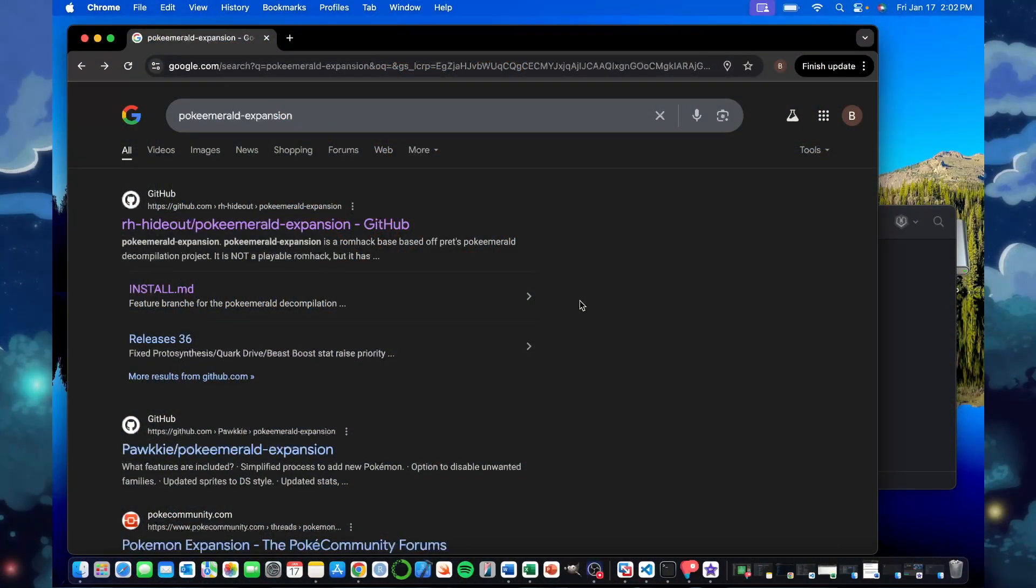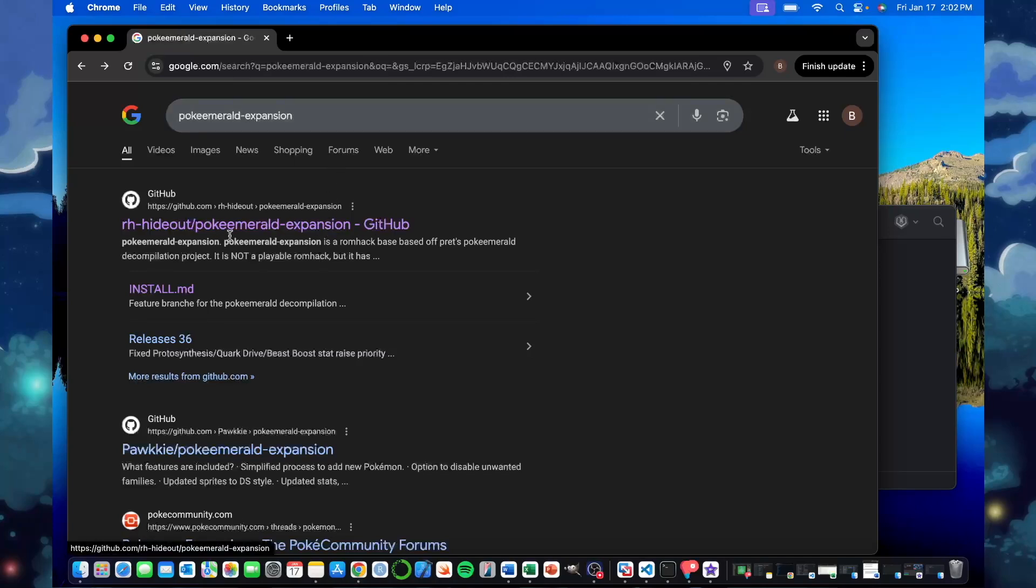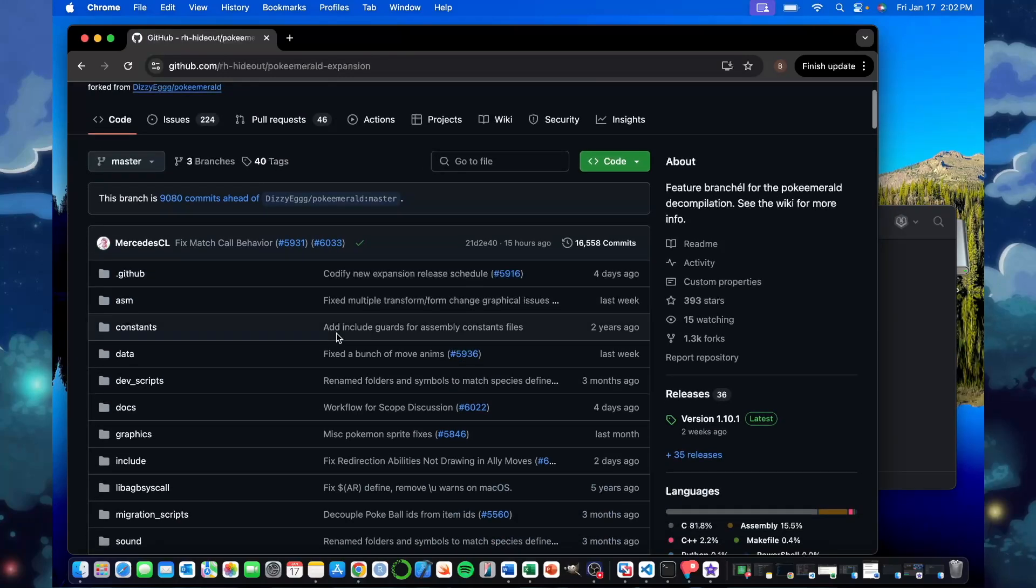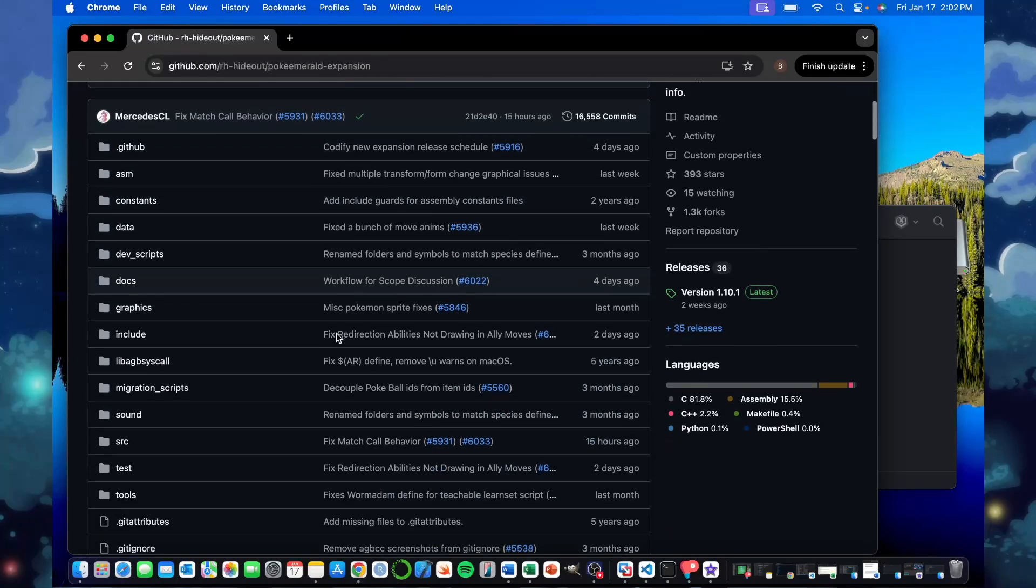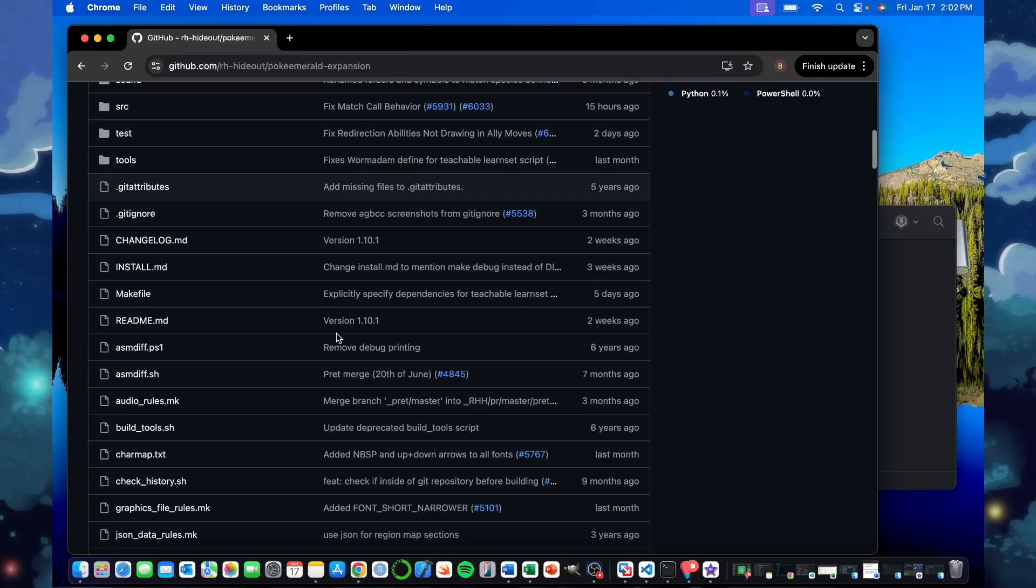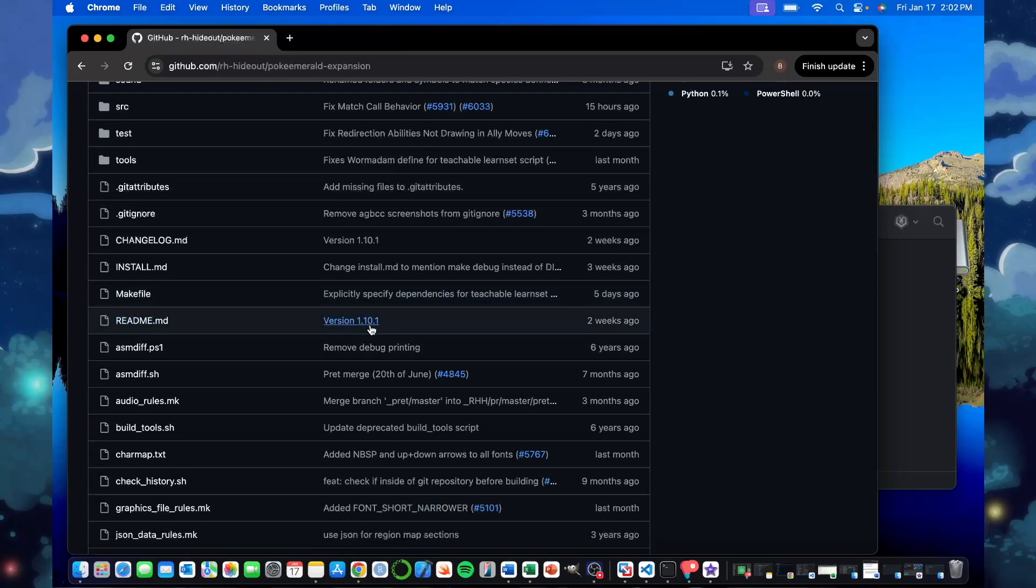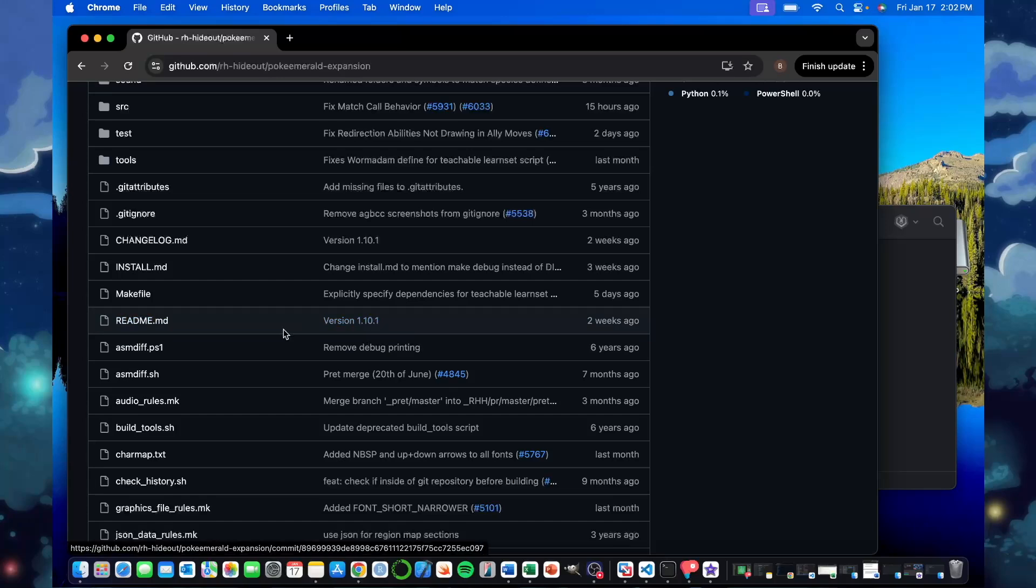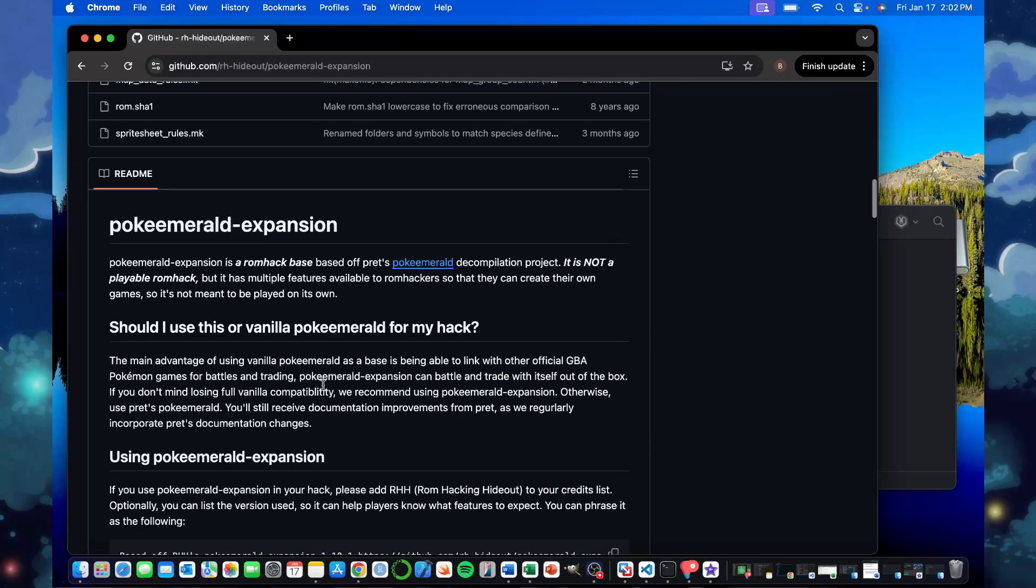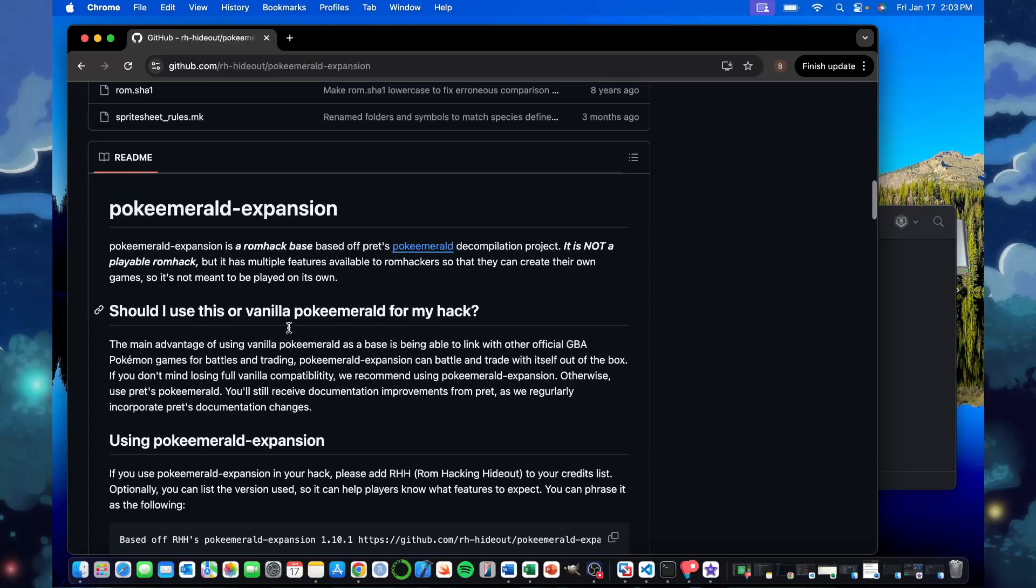Alright, so let's just dive right in here. The first step we'll want to go to is the PokeEmerald Expansion GitHub page. You can do this either just by searching PokeEmerald Expansion in Google, or I'll put the link to it in the description below as well. The first thing you can see is just all the files in the repository. The biggest one we want right away is the readme. It's now on version 1.10.1, but the readme is also right below all the files as well.